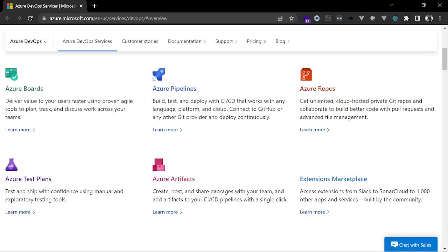Azure Repos is like a repository to host your code within the Azure DevOps ecosystem. There's also Azure Test Plans for planning testing, and Azure Artifacts to keep build artifacts or other information you need to host.